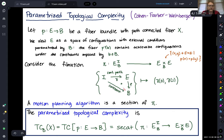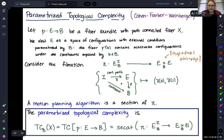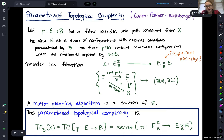To ensure this path satisfies the same external constraints, we want every point in the path to satisfy the same external constraints. If we look at continuous paths from the interval to E, we want to know that when we project down to B, it's constant — saying the path lies in one fiber. We then map this to not just the product E times E, but the fibered product: pairs of points in E that agree when we project down to B. A section of this map is a motion planning algorithm that takes in initial and terminal configurations lying in the same fiber and produces a continuous path lying completely in that same fiber.